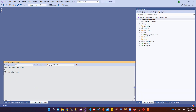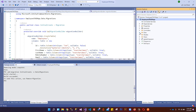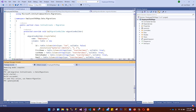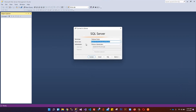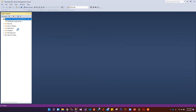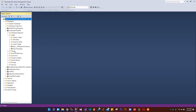Now run: add-migration InitialCreate -OutputDir Data/Migrations. This time it creates the migration inside the Data folder. Then run: update-database. The database is created. In SQL Server you can verify - EmployeeCrudDB is there and an Employees table has been created.